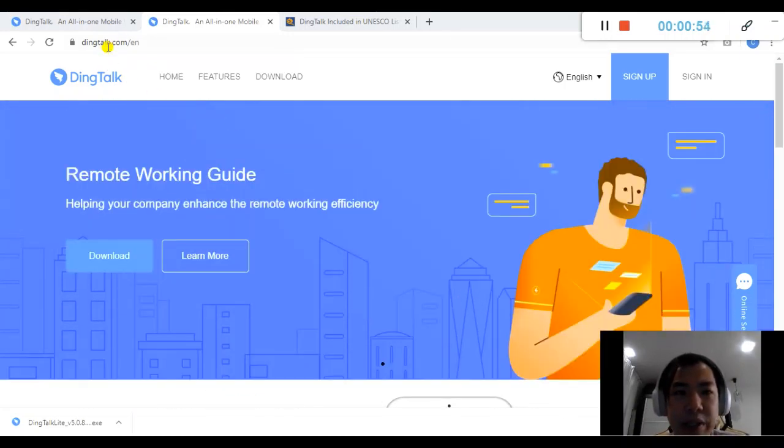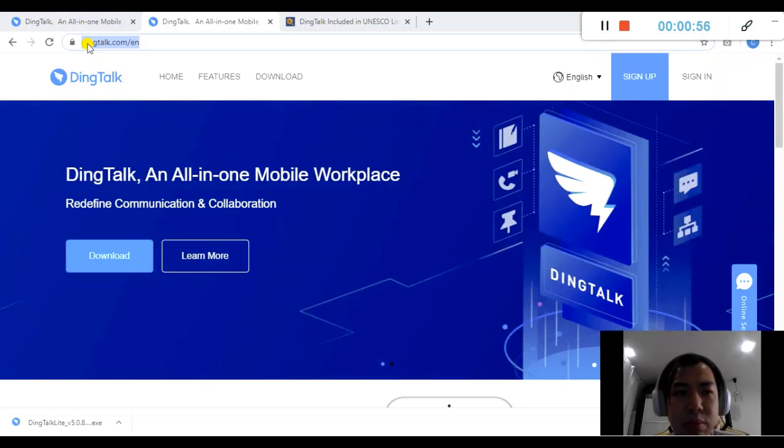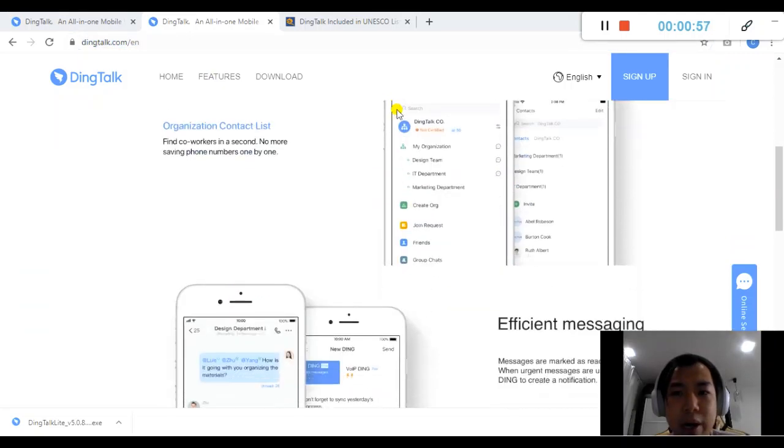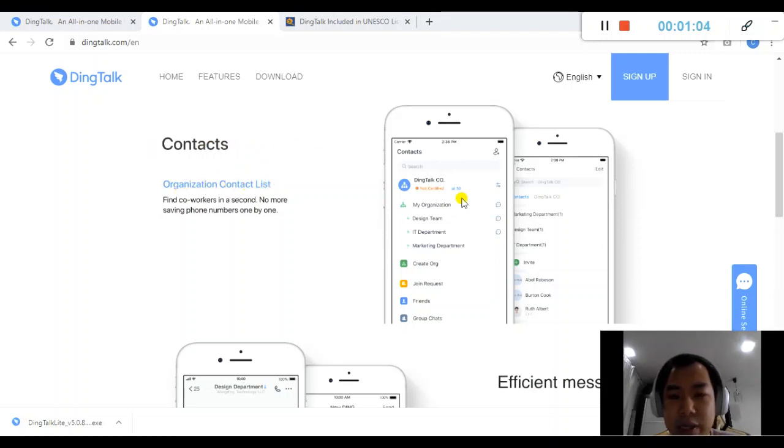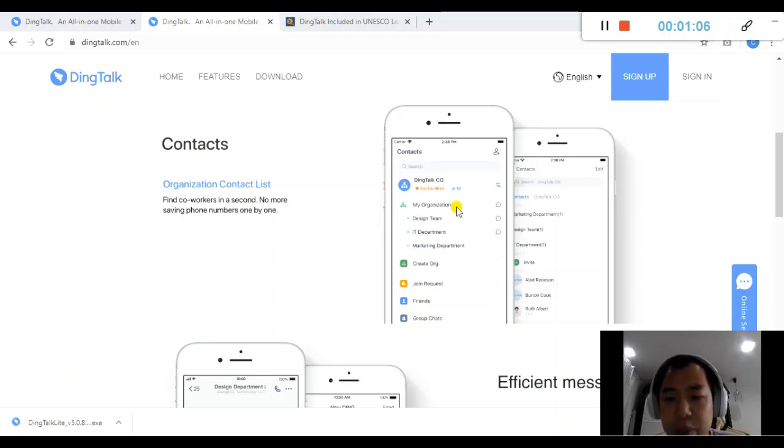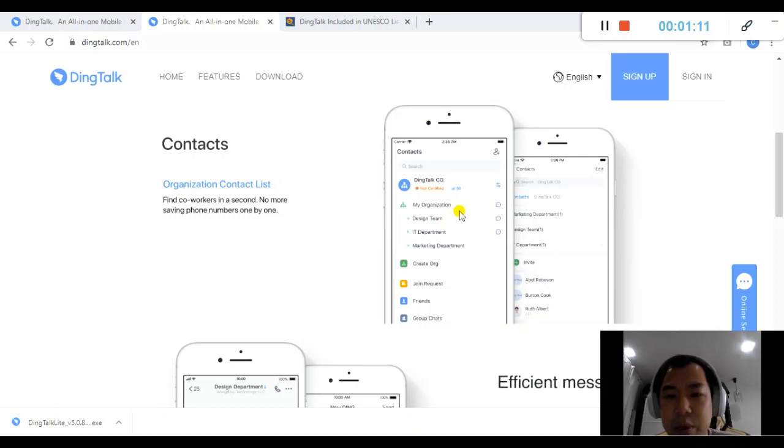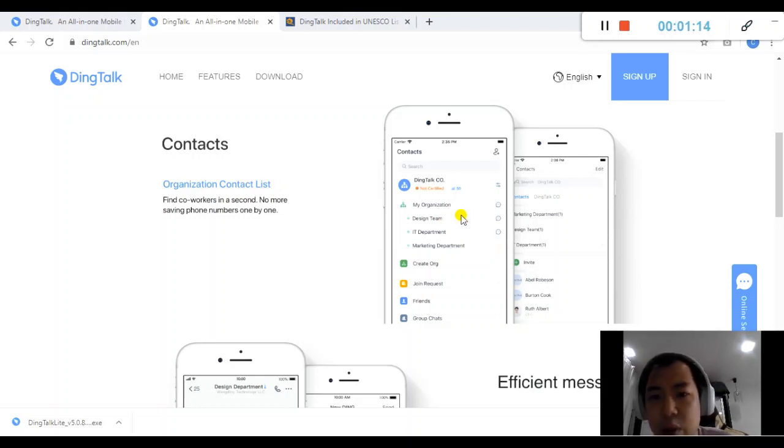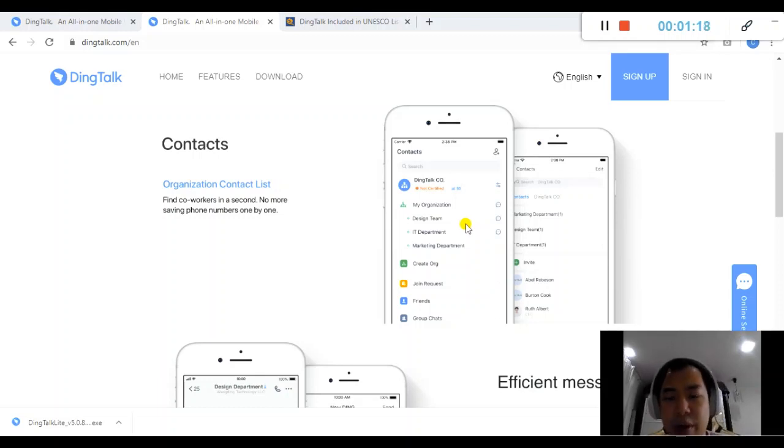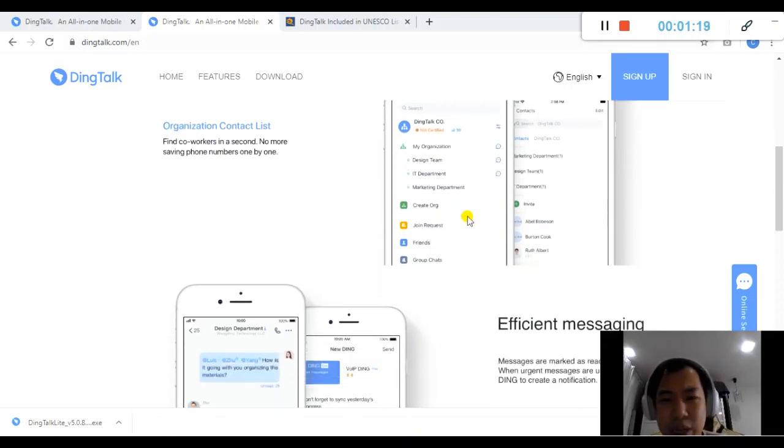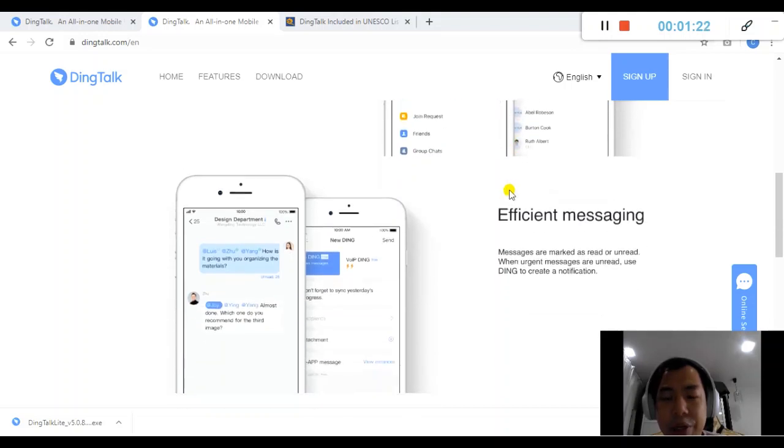You can always visit their website at DingTalk.com. When you scroll down on the main page, you can see they have the contacts, the organization contact list. They have screenshots showing breakdowns for different departments and teams. You can have very organized conversations and organization charts or company structure at this point in time.